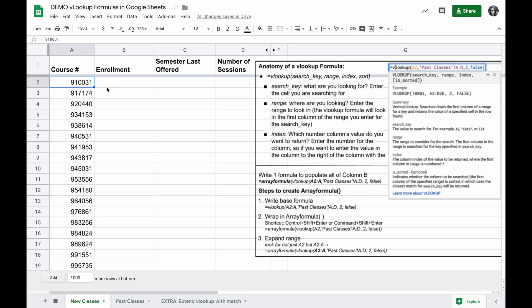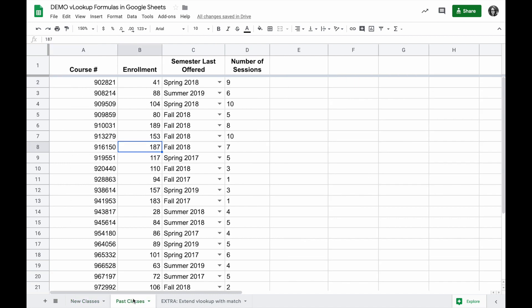I have a Google Sheet here with two tabs. One showing new classes with a list of course numbers, and one showing past classes with the course numbers, when they were offered, how many enrolled, and how many sessions.